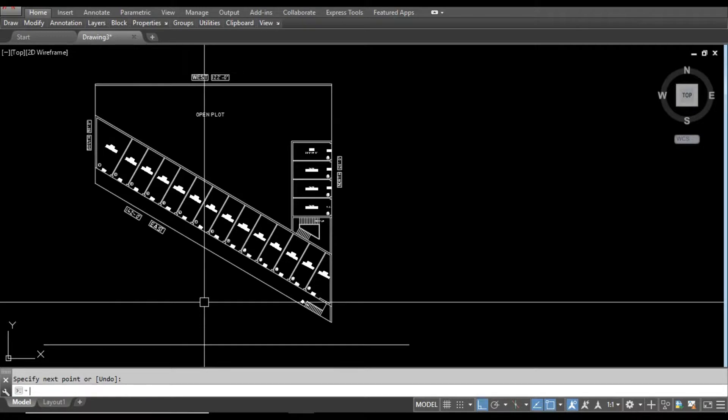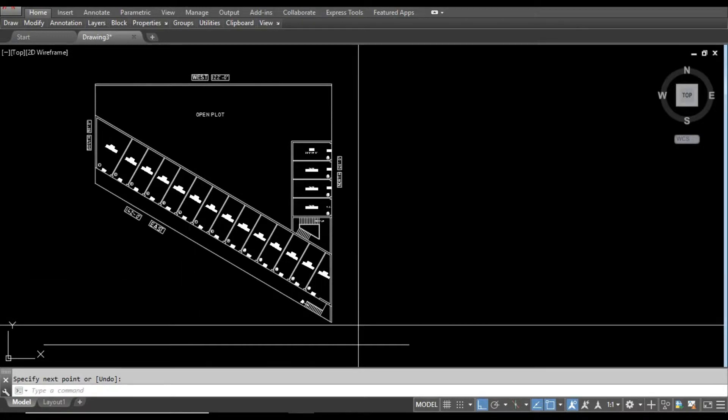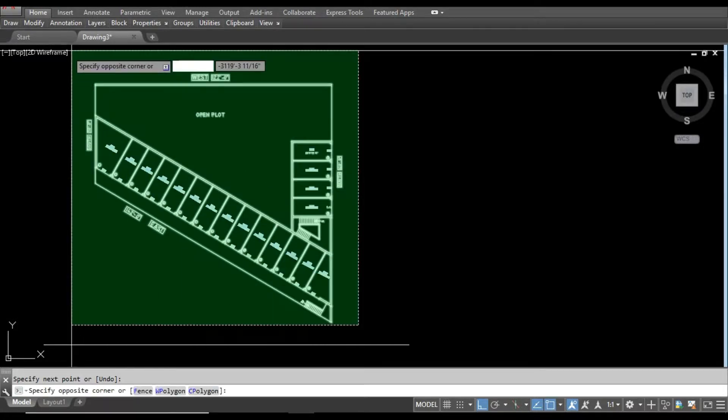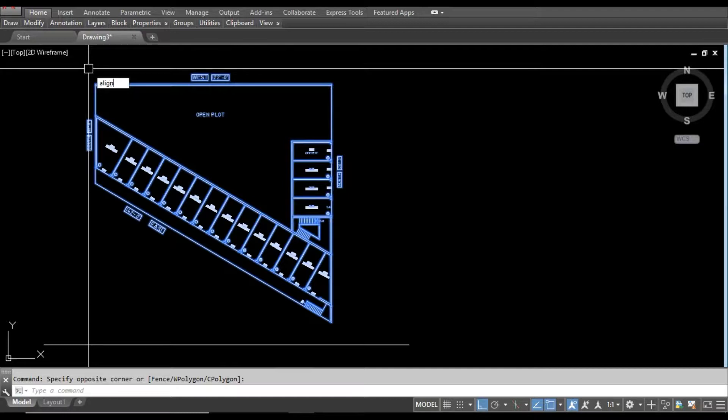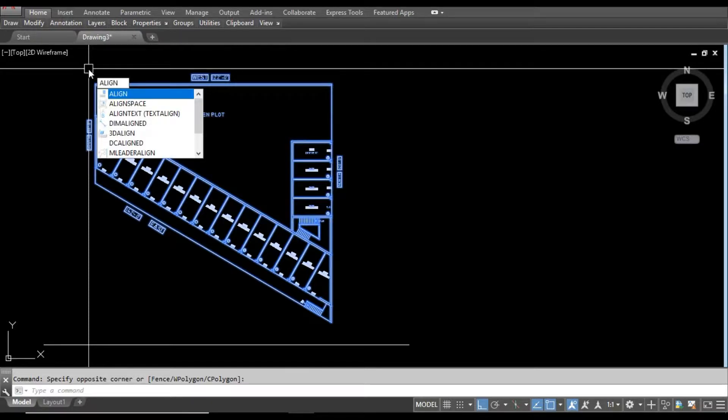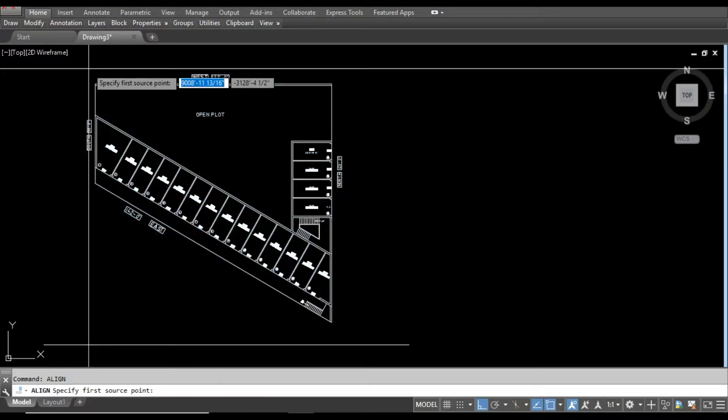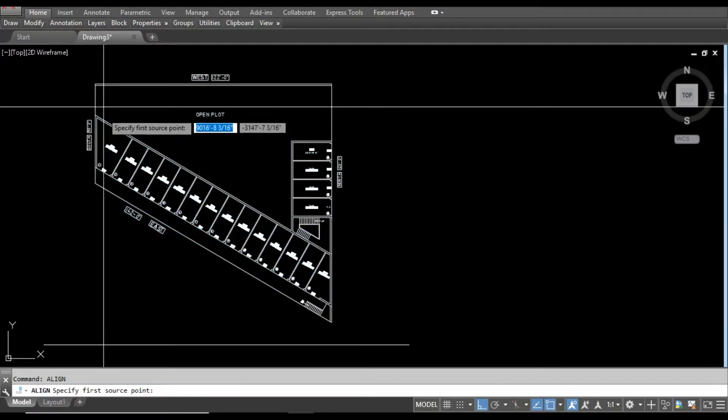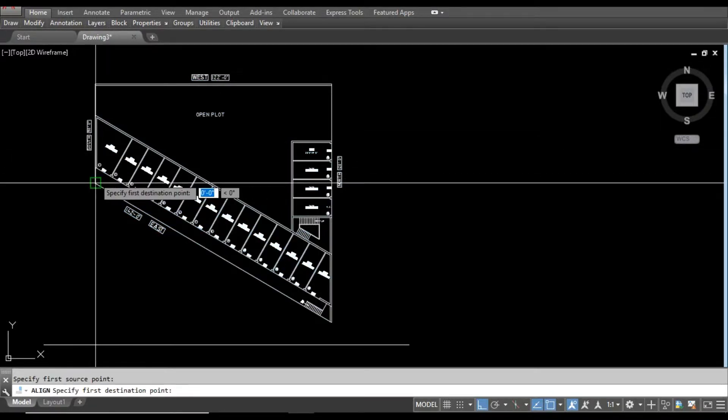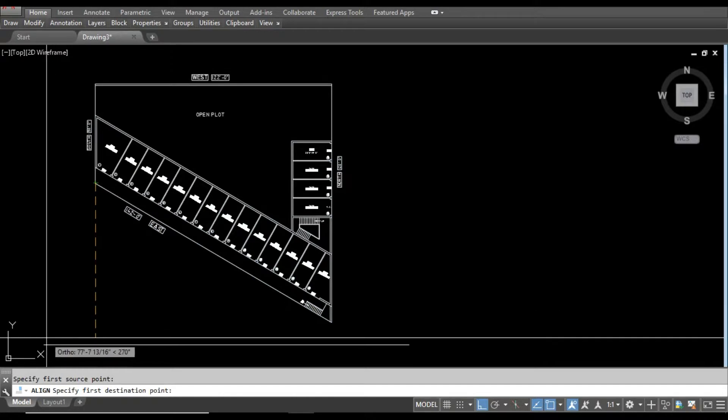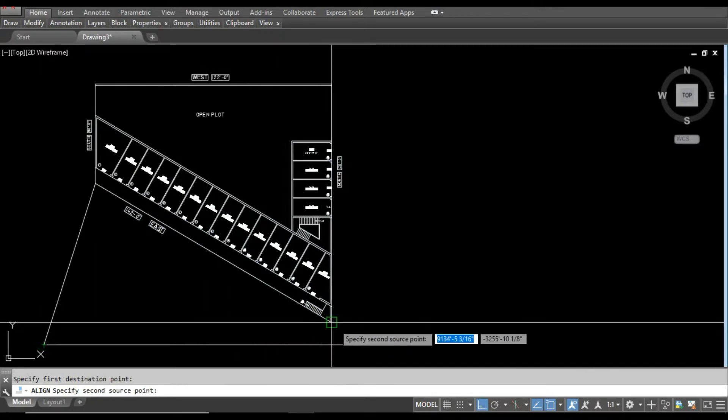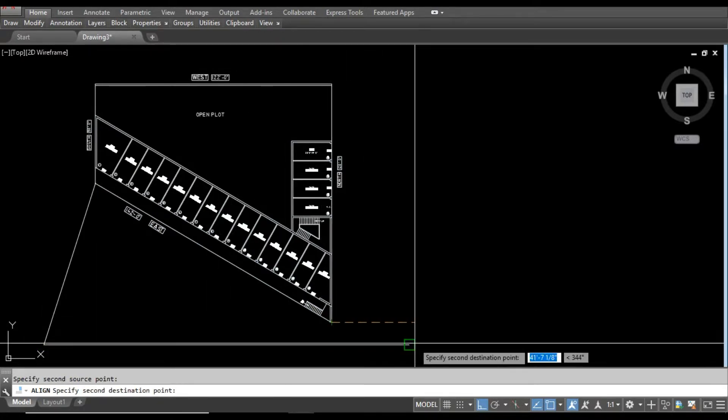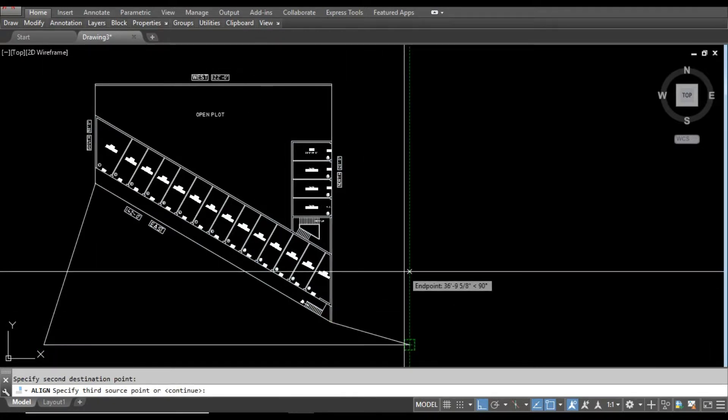Then select the object here and then press and then type a line command and press enter. Then select first source point, then destination, and then second source point, then second destination, and press enter.